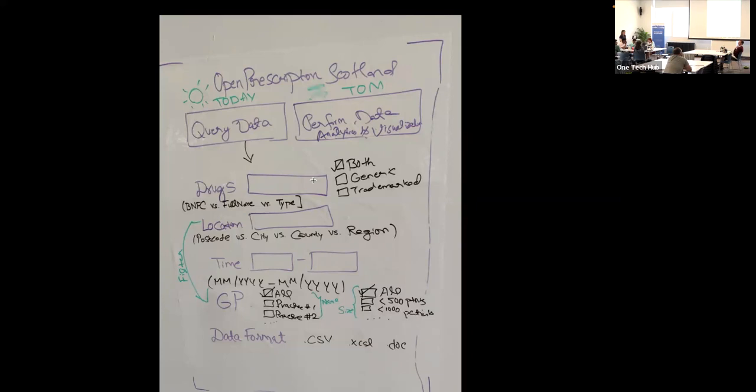The first step in answering that question is you have to change the law, because there are certain aspects of pharmacology legislation that require what's called a wet signature, i.e., with a pen. Yeah, okay.